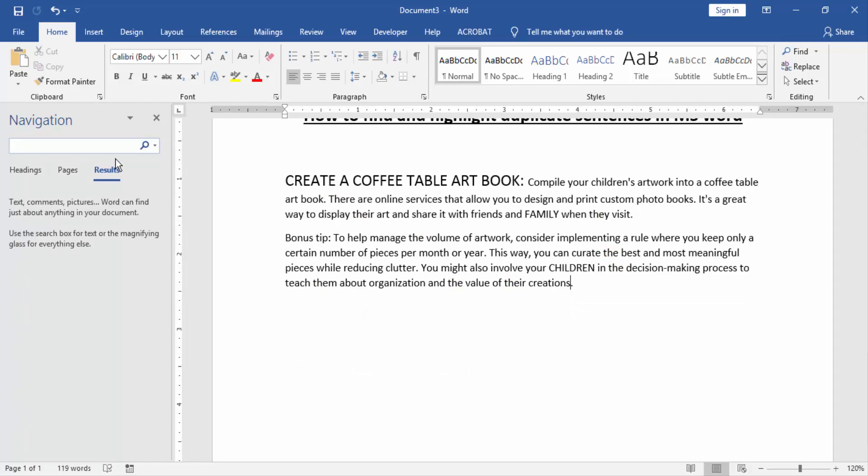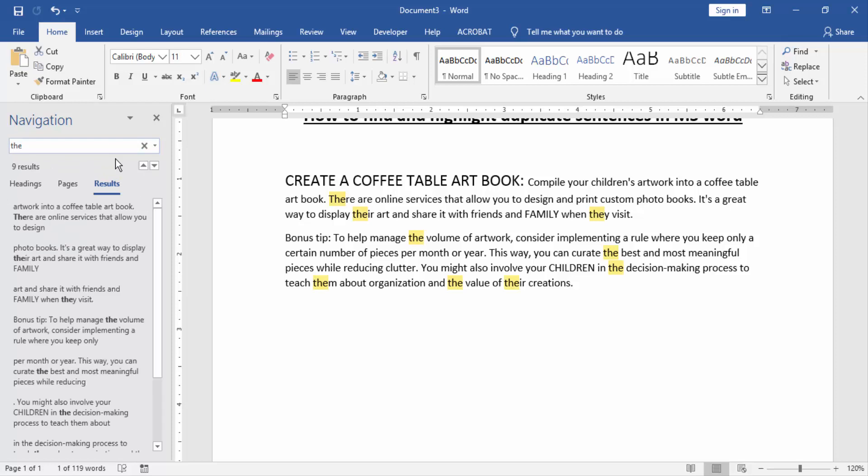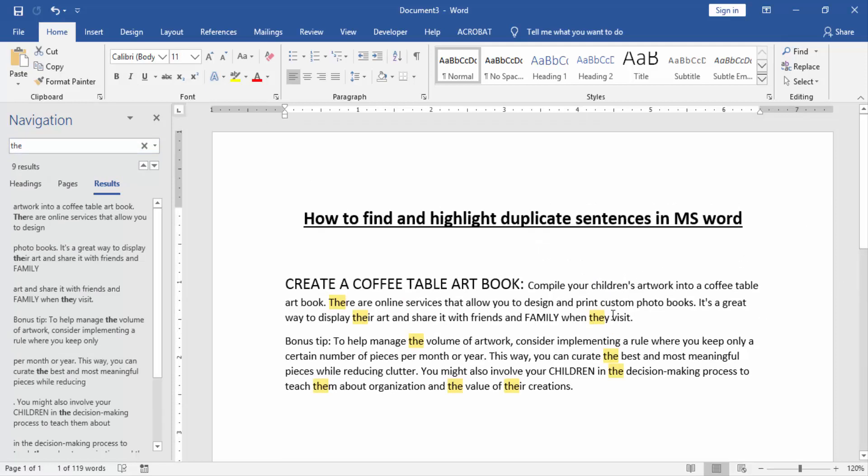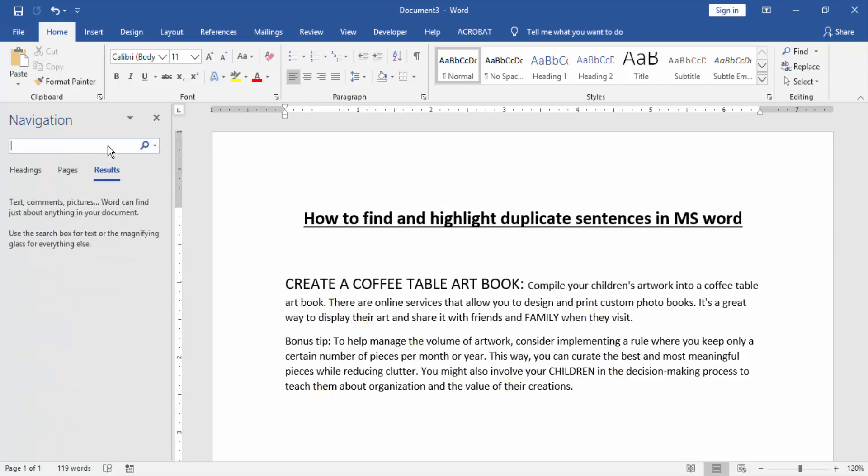Now I write the word. Now we can see the word is found and highlighted. Now we try another word.